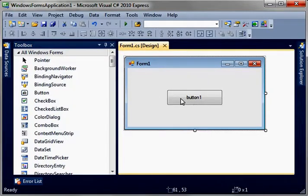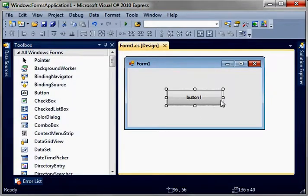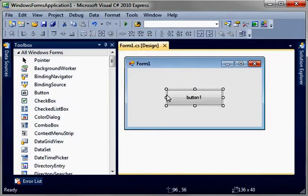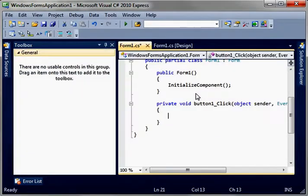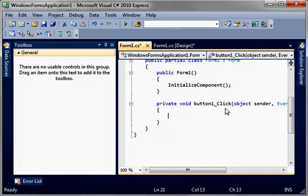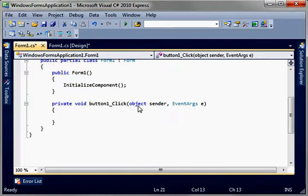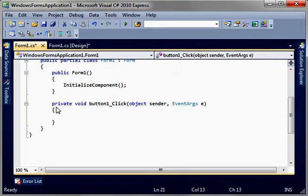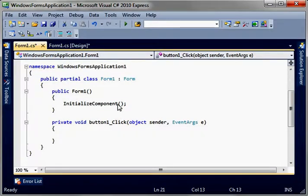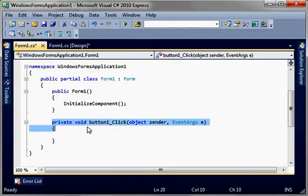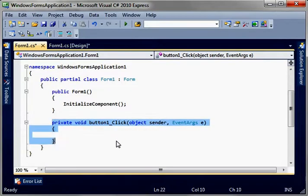All right, so, select your button. You can tell it's selected because you've got these little handles around it. And just double-click it. And notice how it dumps you directly into the code view. Let's expand that. So, we're in button one click. This is an event. Windows form programming is event-driven, meaning this is called when the button is clicked. That's an event handler.